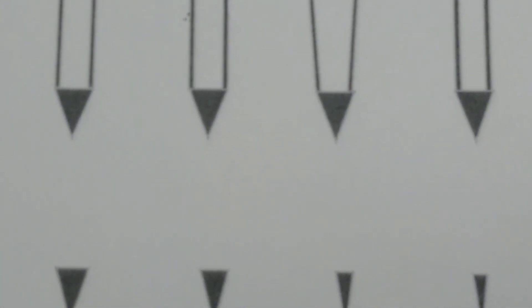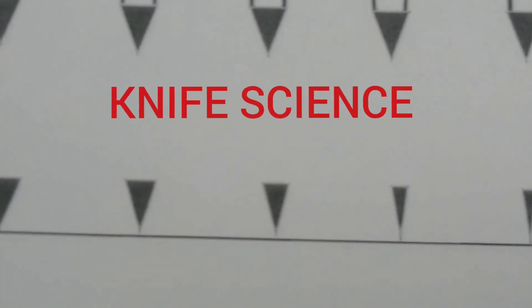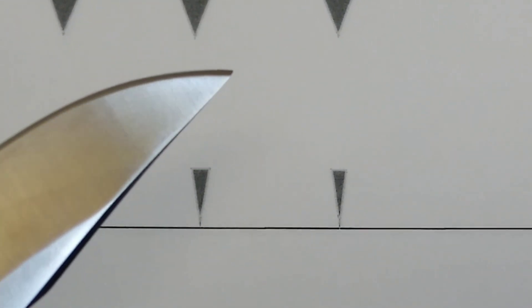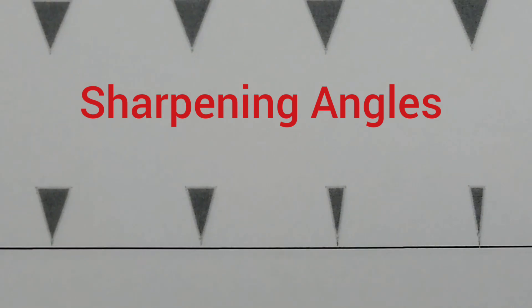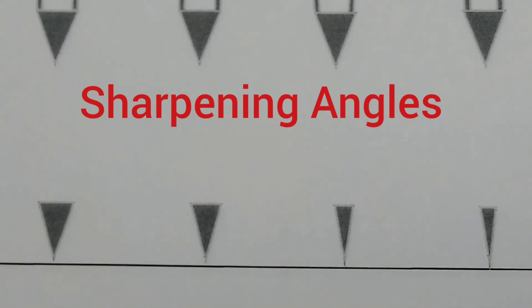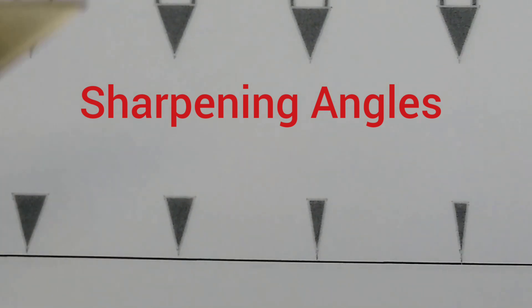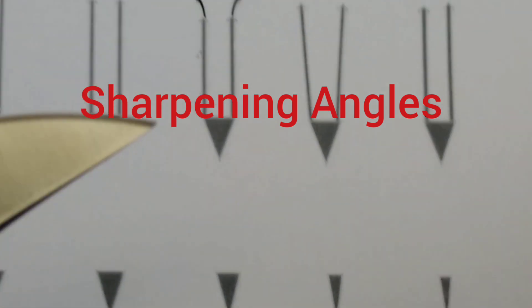Hey, Acute Noptuse Rusty Miner coming at you with another knife science video. Today we're going to talk about the angle of your edge—what should you sharpen your knives at? That depends a lot.